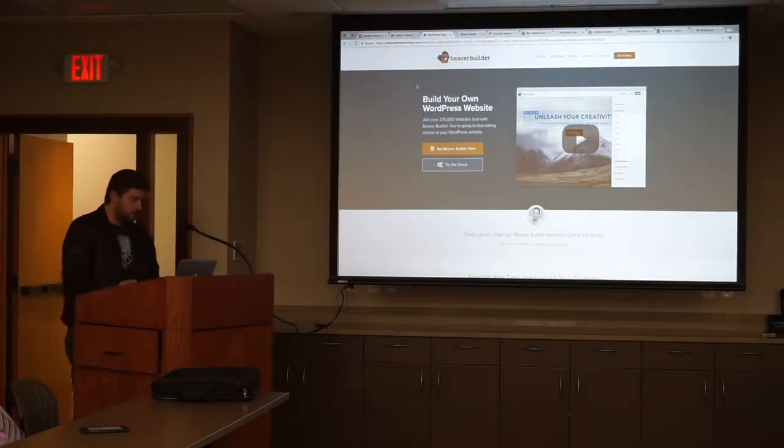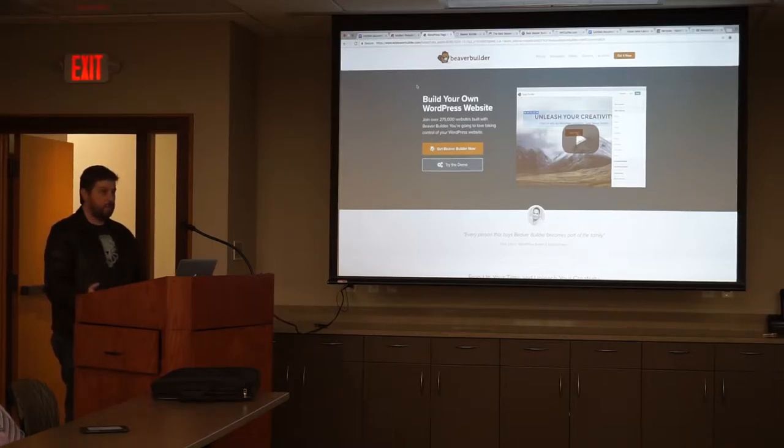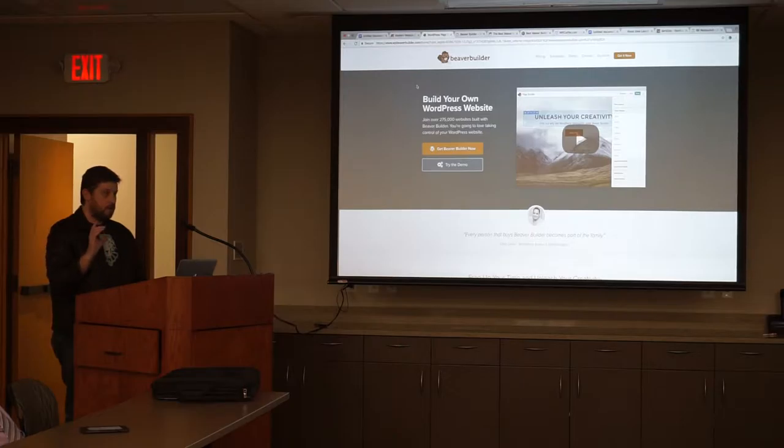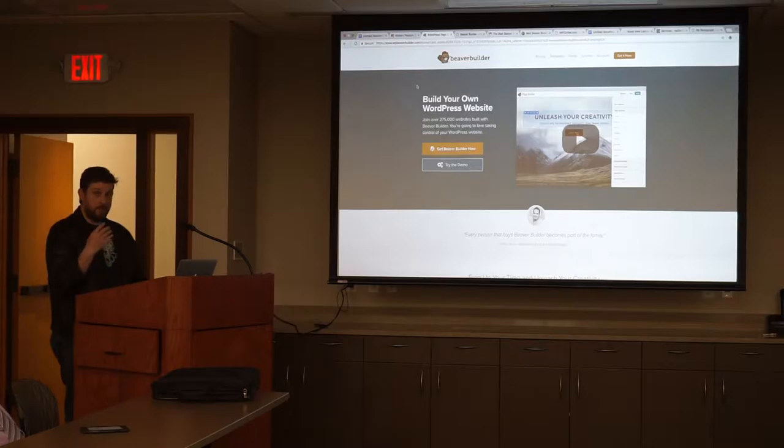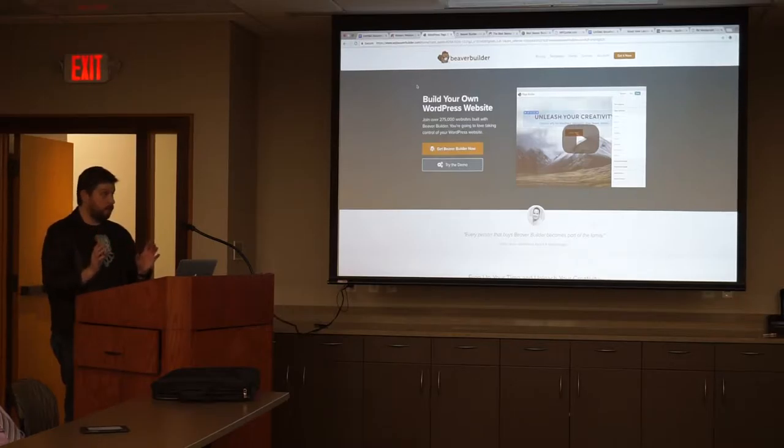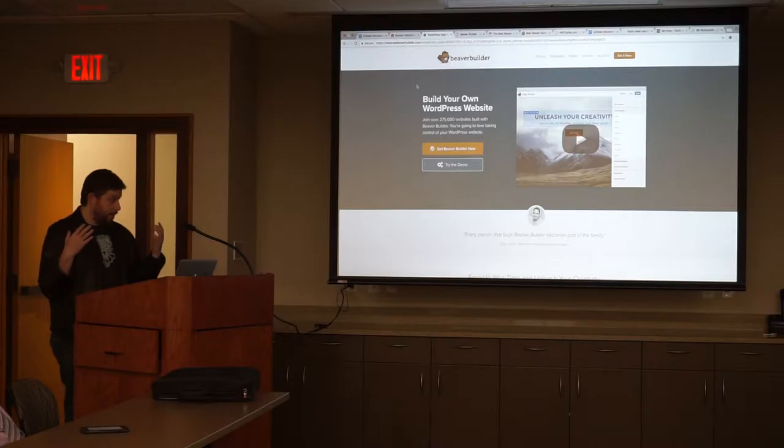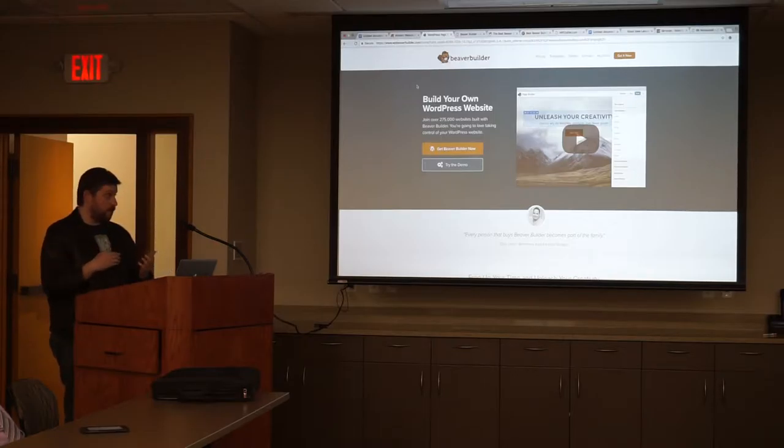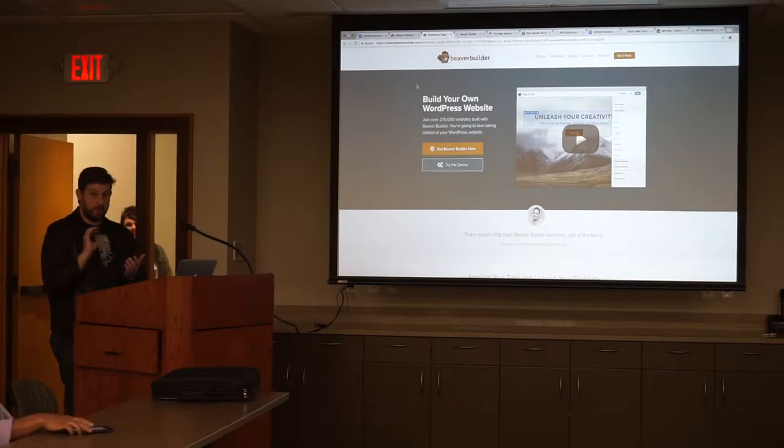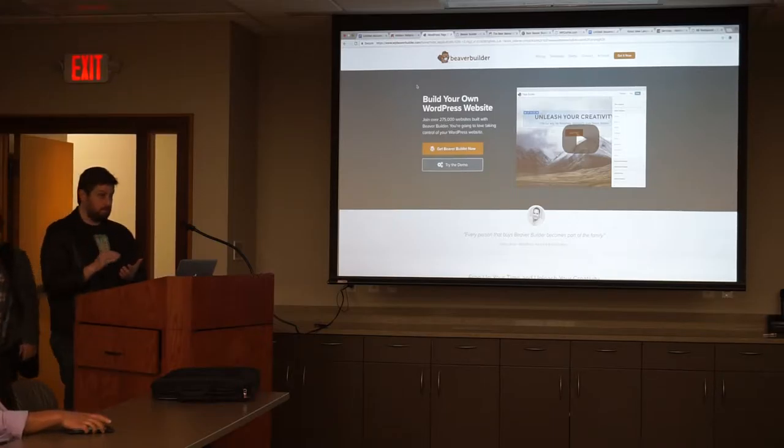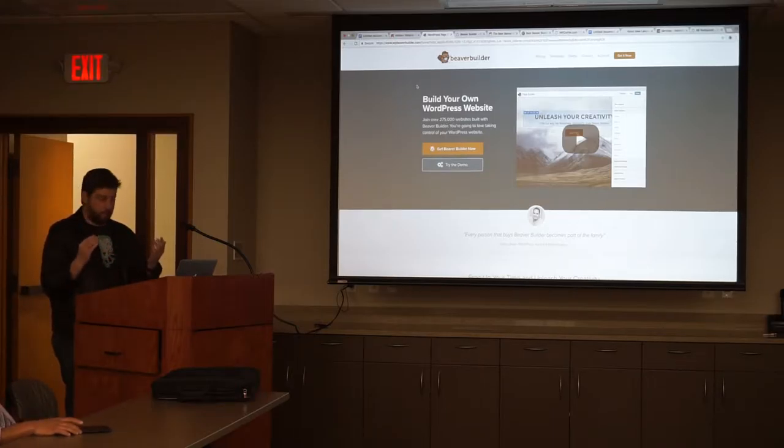And this is their website. The makers of Beaver Builder. They wanted a drag and drop page builder. Where you can add in a row. Decide how many columns you want in a row. And then add these little design elements called modules. That you can do. They'll feature maybe blog posts. Little blurbs about your staff or employees. Contact forms. Just for anything.